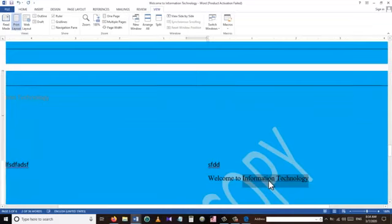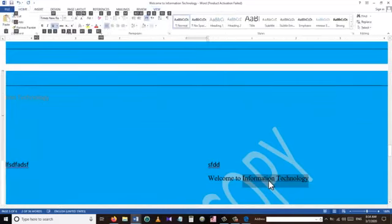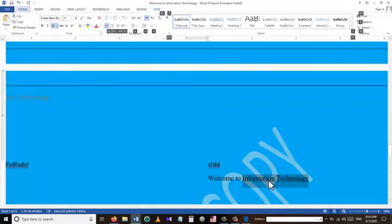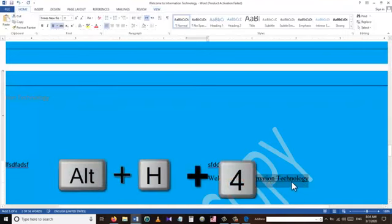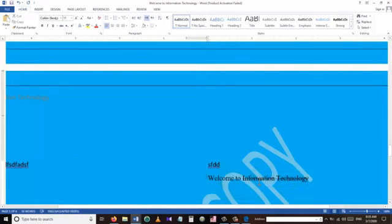To underline a word or sentence, select the text and press Ctrl+U, which will underline the selected text. To apply strikethrough to selected text we use the shortcut Alt+H+4. We just have a couple more shortcuts to show and then that will be it.